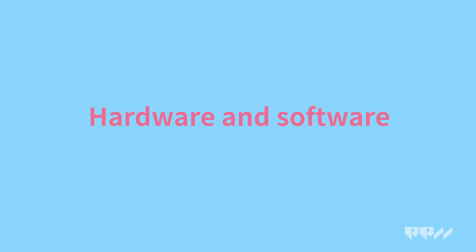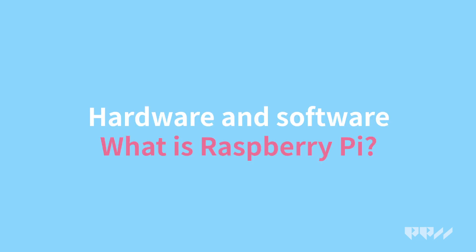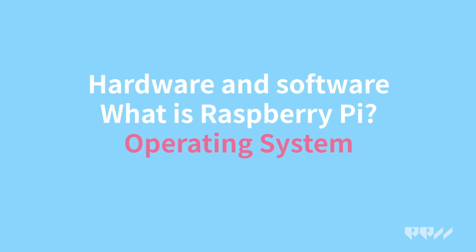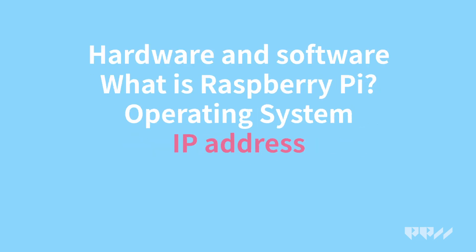Key concepts: Hardware and software, what is Raspberry Pi, operating system, IP address.